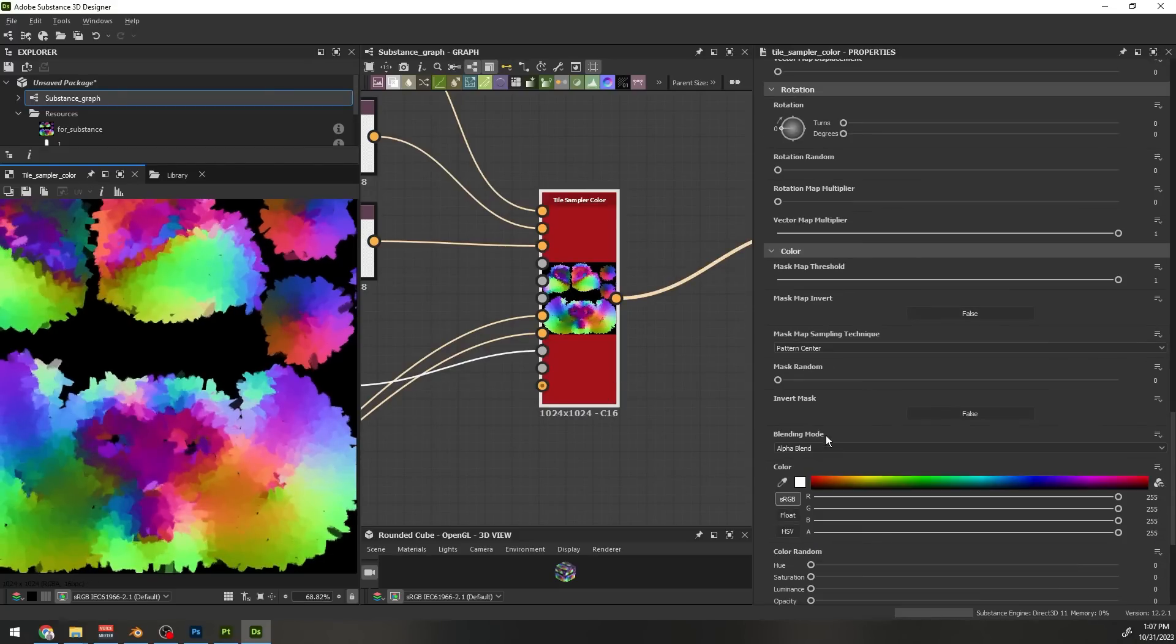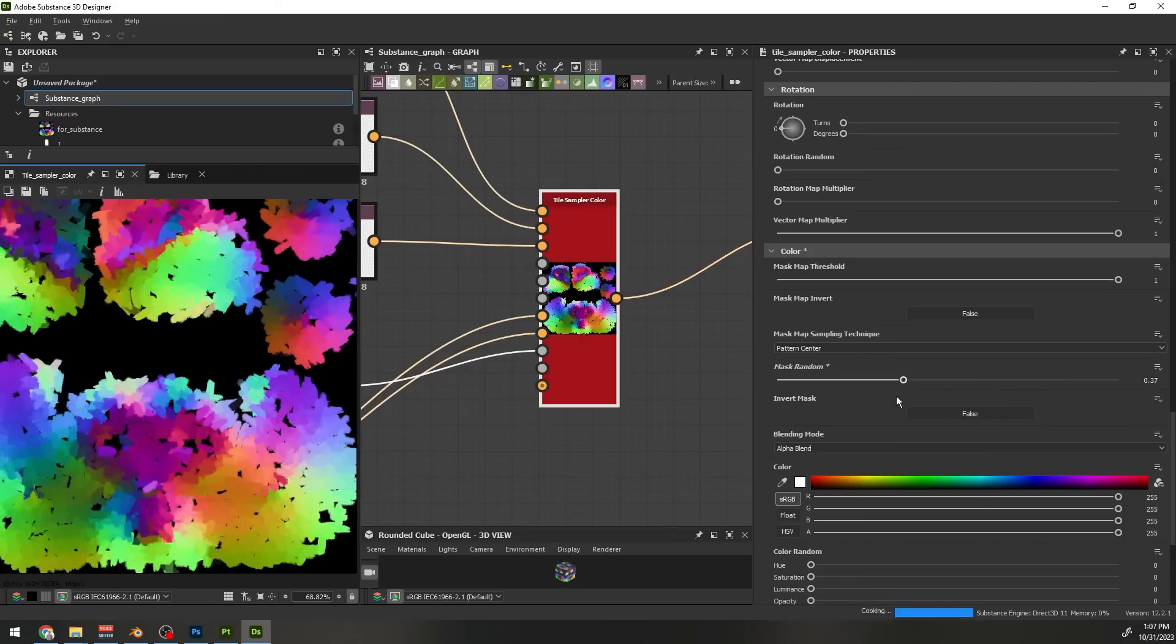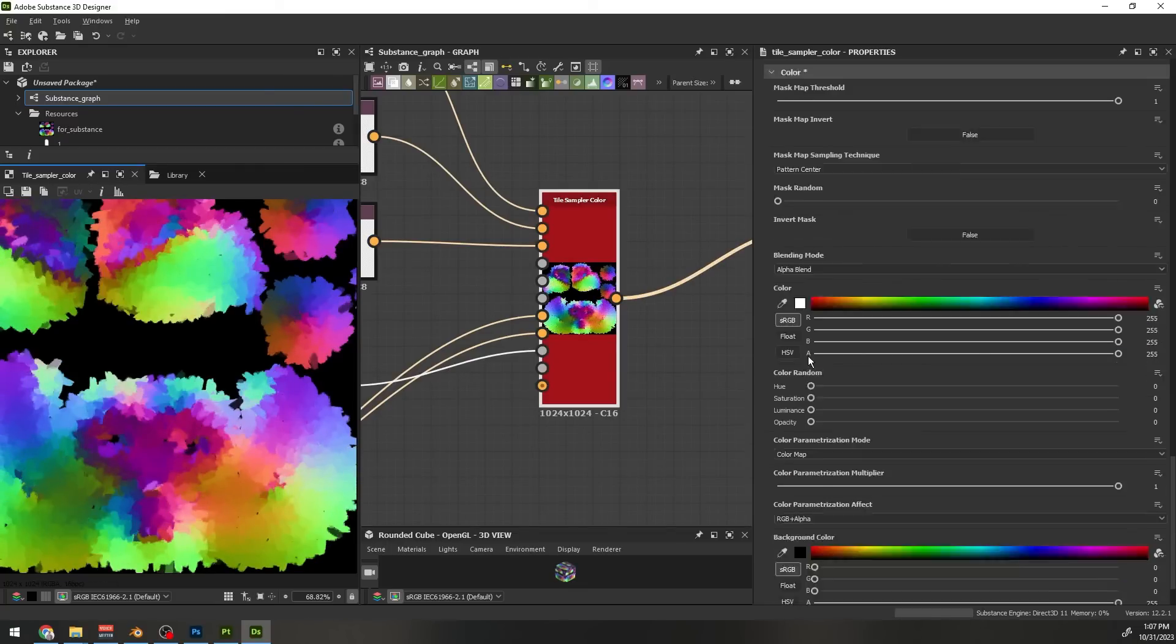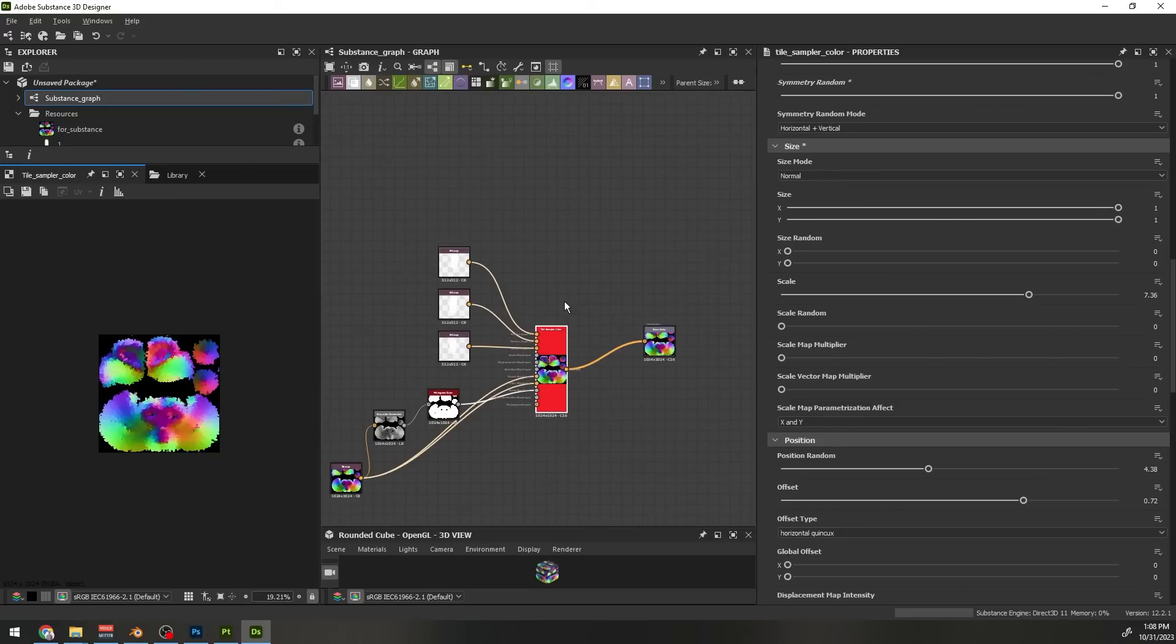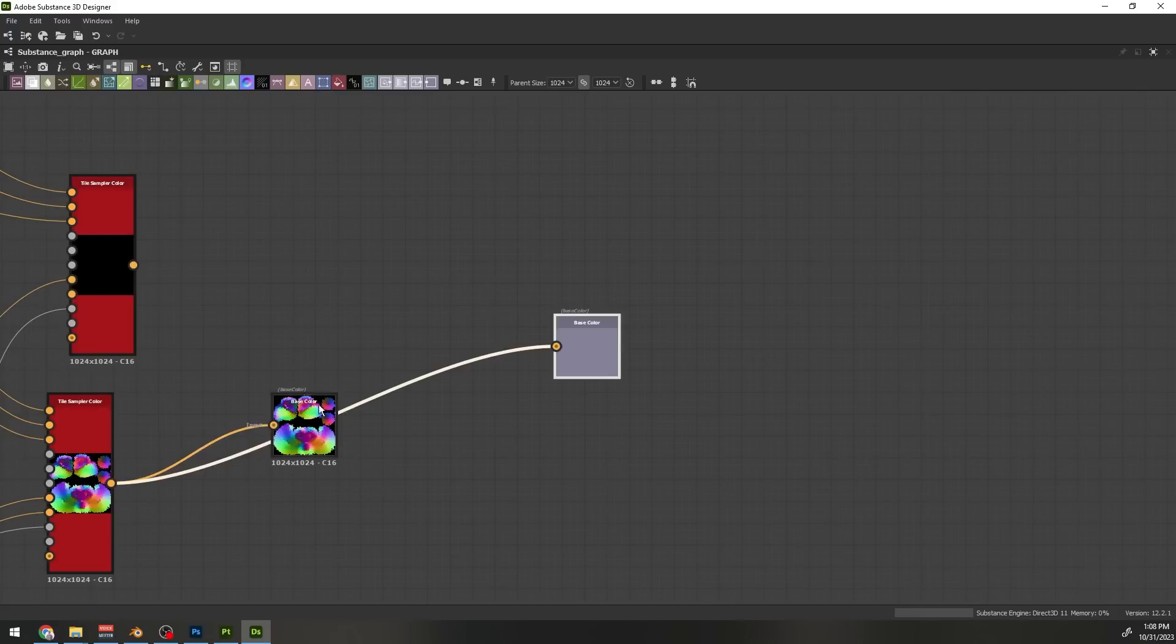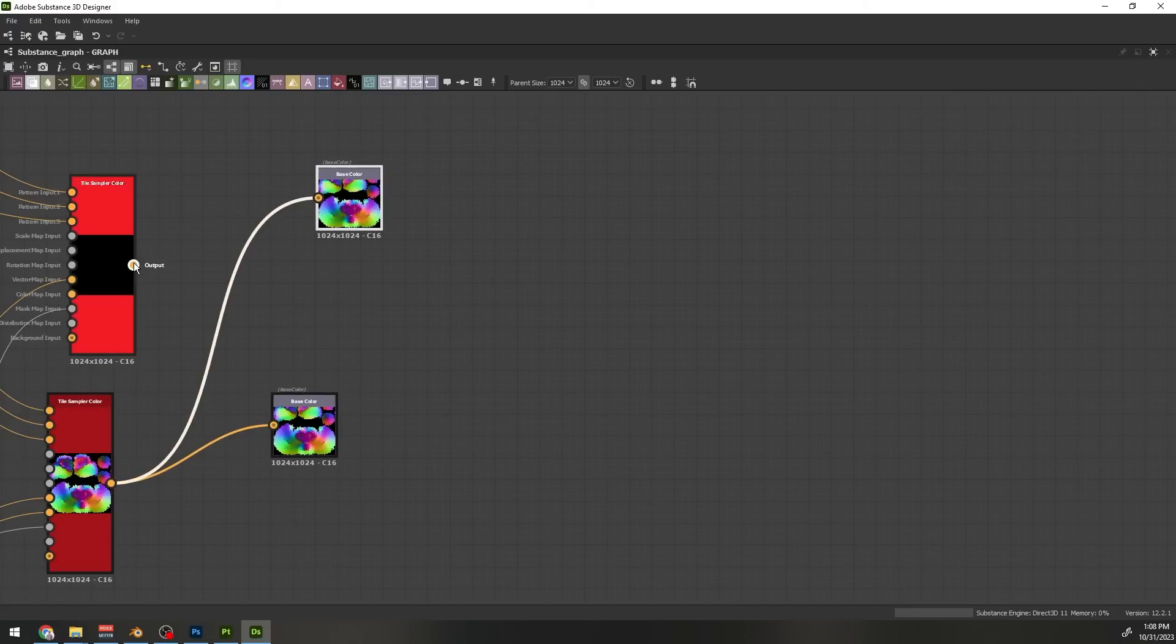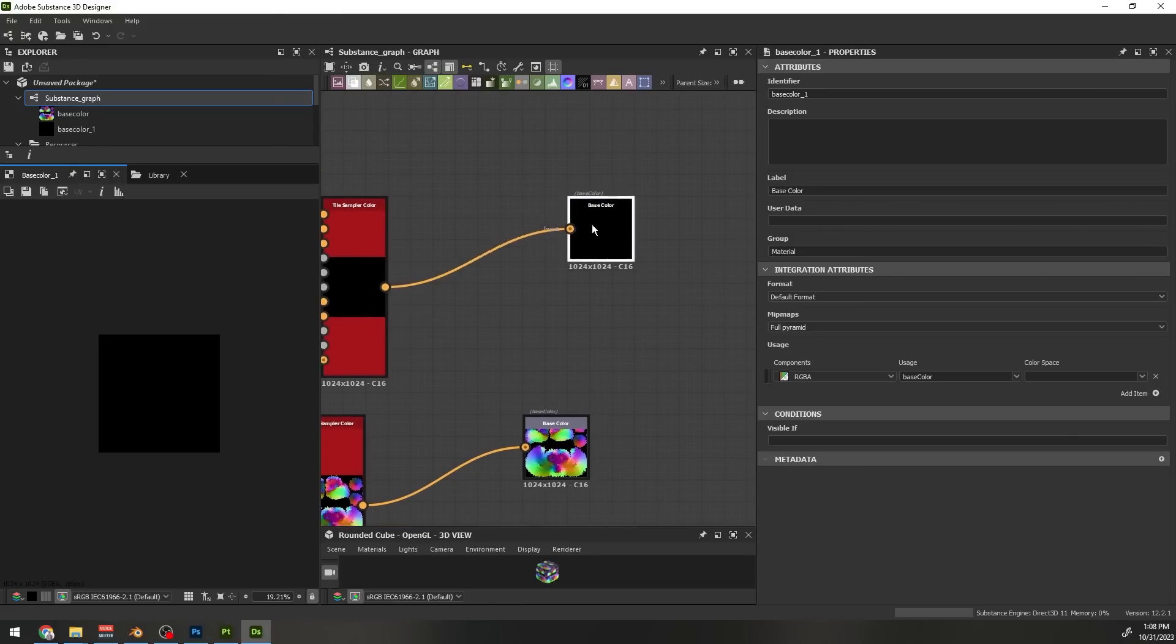We also need a diffuse grayscale color for each stroke, so that we can remap that range to a range of colors in Blender. We can duplicate this tile sampler color node. Remove that color input node because we don't need that. Duplicate the base color output and connect the second tile sampler output to this output node.